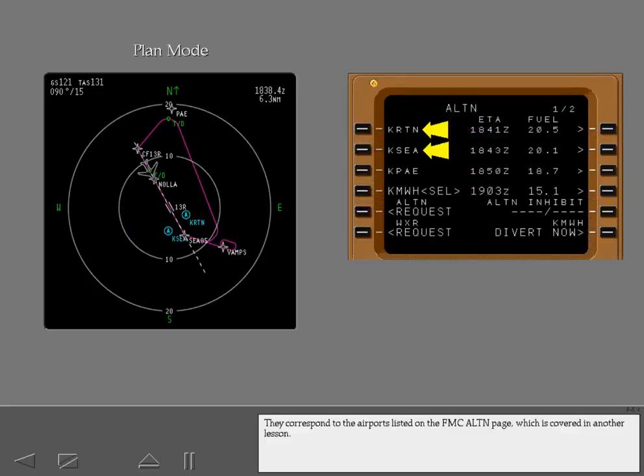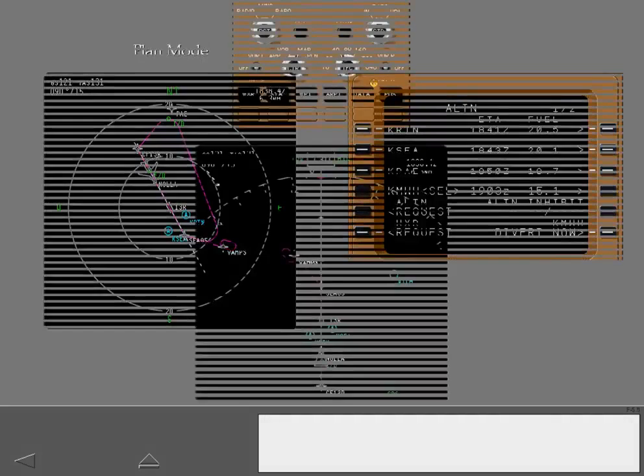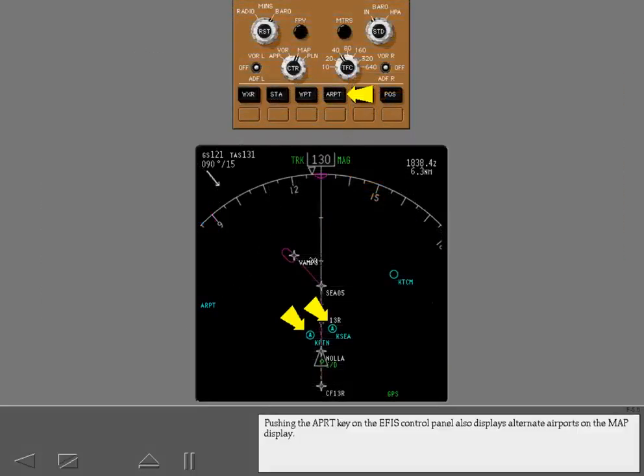They correspond to the airports listed on the FMC alternate page, which is covered in another lesson. Pushing the airport key on the EFIS control panel also displays alternate airports on the map display.